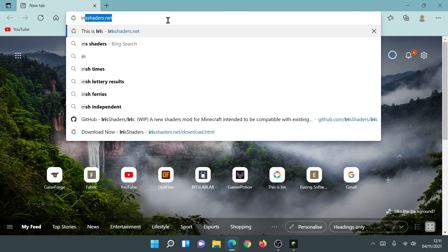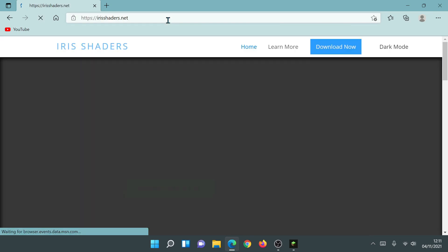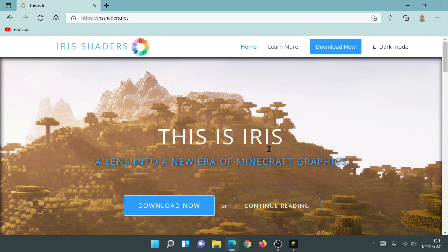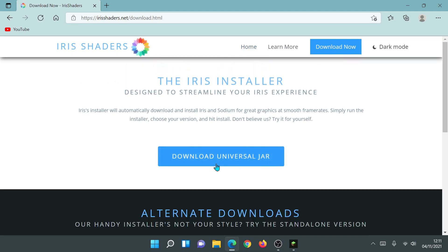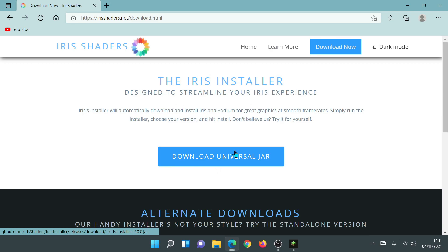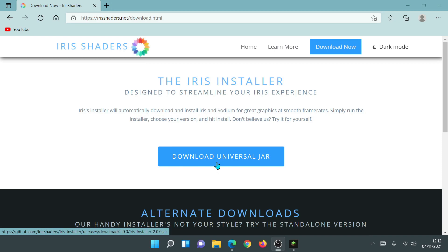Type in irisshaders.net — that's iris shaders all one word dot net. This is the main website. Iris is essentially a shaders mod similar to OptiFine, which allows us to use shaders on the Fabric platform for Minecraft Java Edition. Click on Download Now, then click Download Universal Jar — this installer comes bundled with Fabric and Sodium all in one.